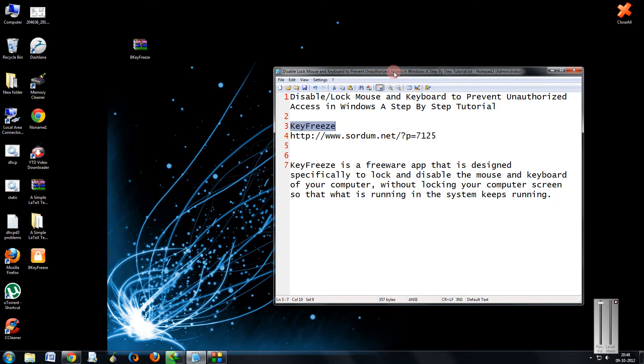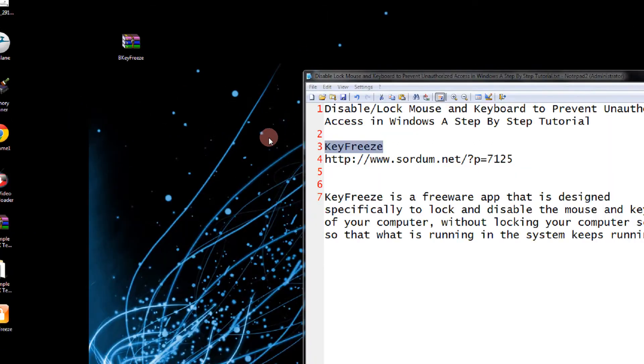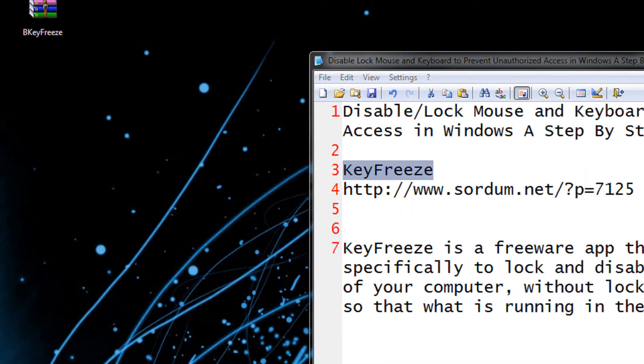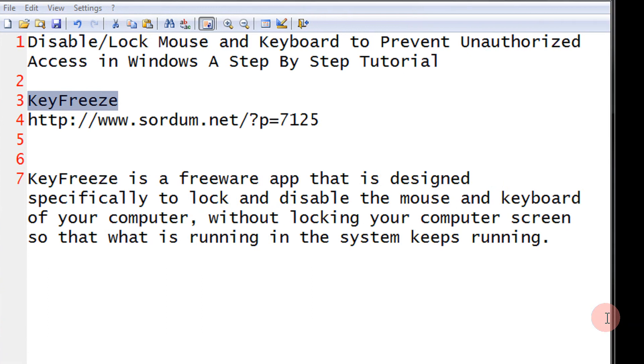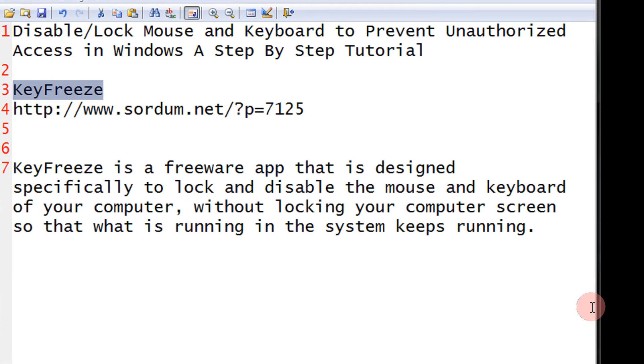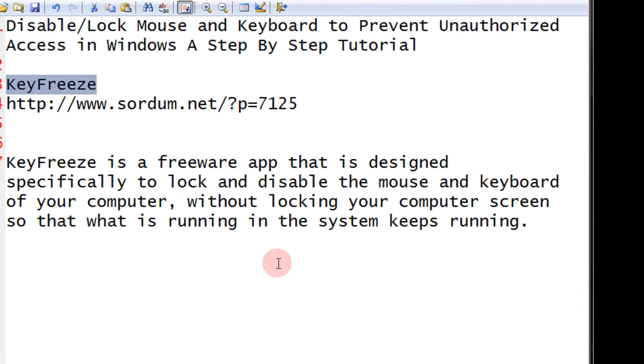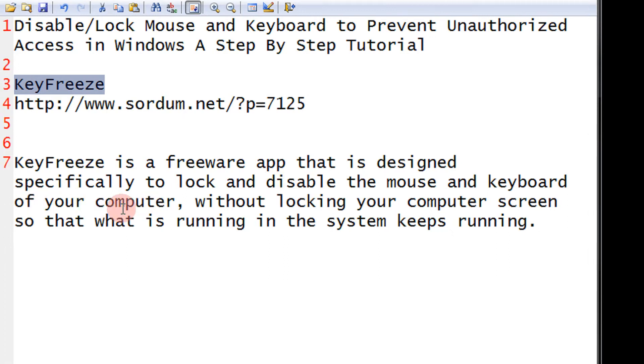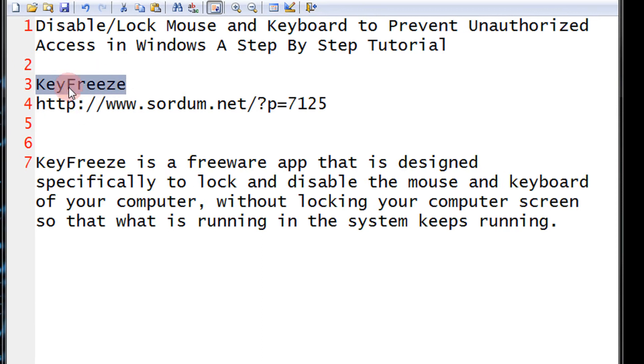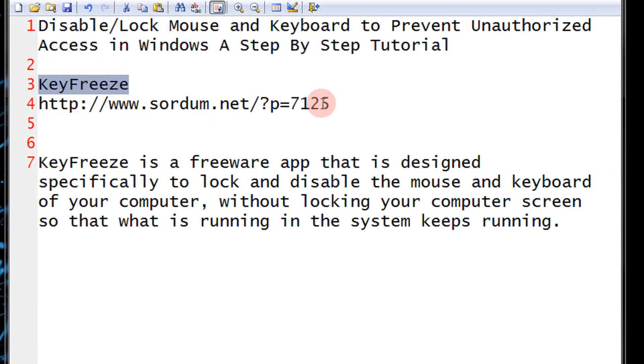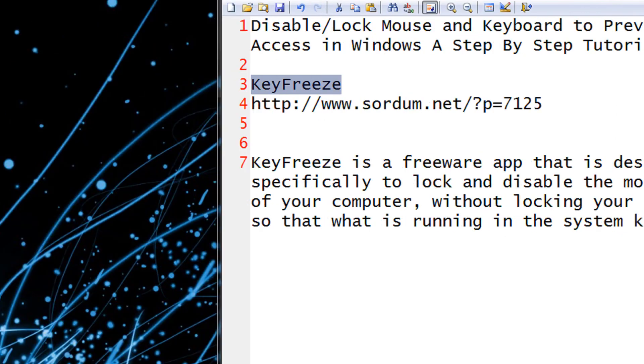So I'm going to introduce a very small utility named KeyFreeze. Don't worry, the link will be given in the description of this video. KeyFreeze is a utility that is designed to specifically lock and disable the mouse and keyboard of your computer without locking the computer screen. The link is given here in my description of the video.